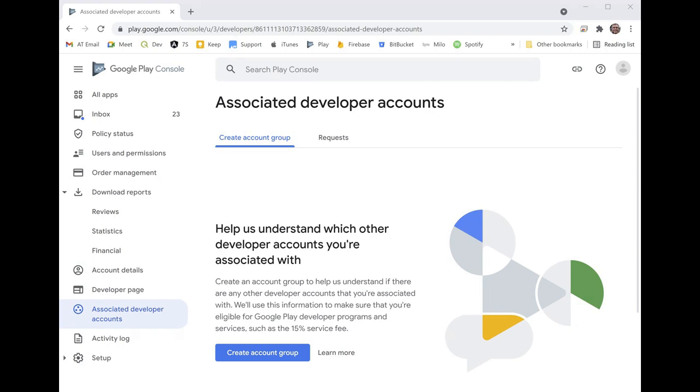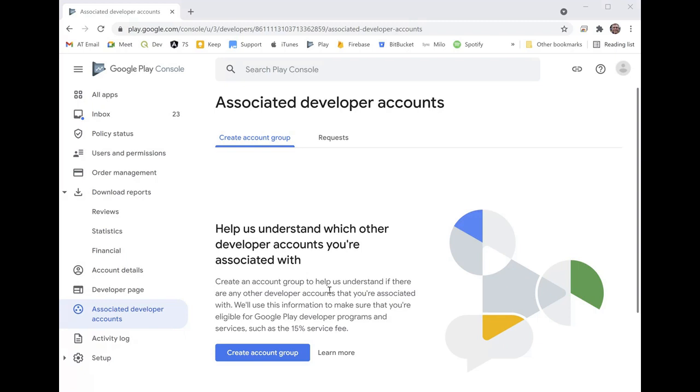So I have logged into the Google Play console here. Note that you have to log in as the account owner. You can't be somebody who is just associated with the account. You literally have to be the person for whom the account was set up or by whom the account was set up.